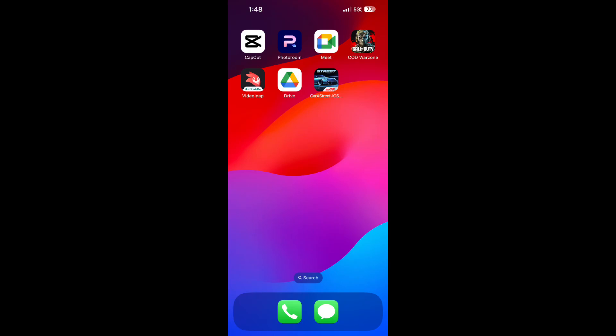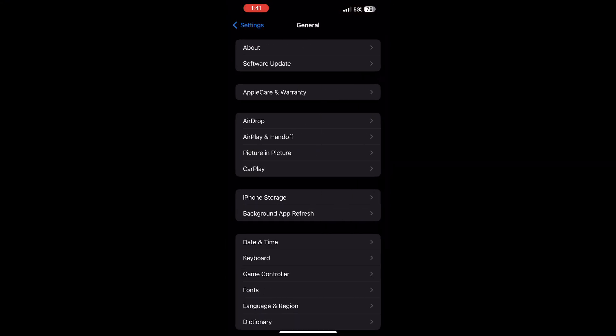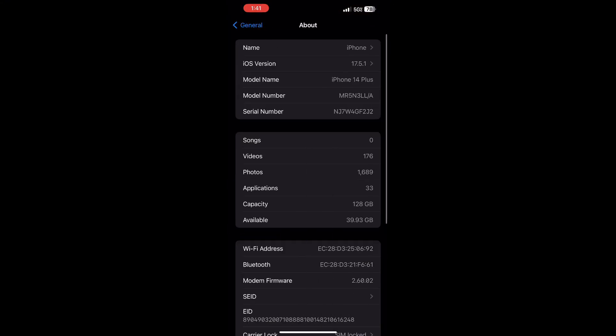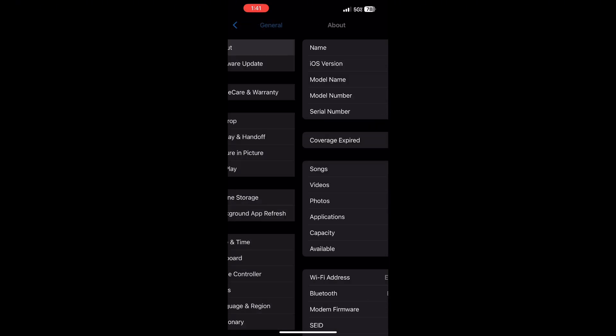I'm going to show you how to install Spotify Premium and YouTube Premium on iPhone. First thing we're going to do is check your iOS version. Go into Settings, General, About. I am on 17.5.1 — if you're on the same, which is the latest, this will work. If you're on anything lower, let me know, it's a separate thing you have to do.